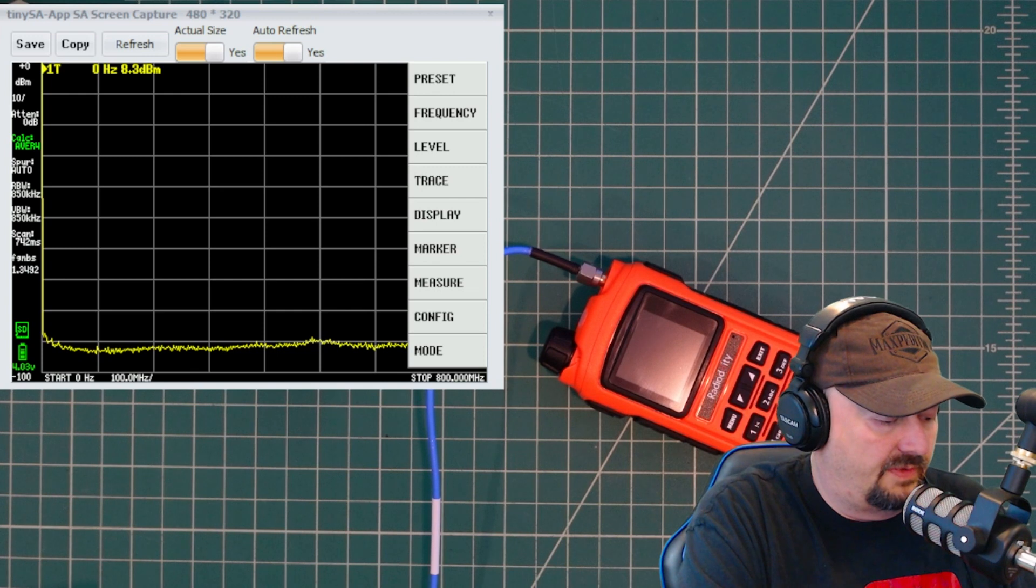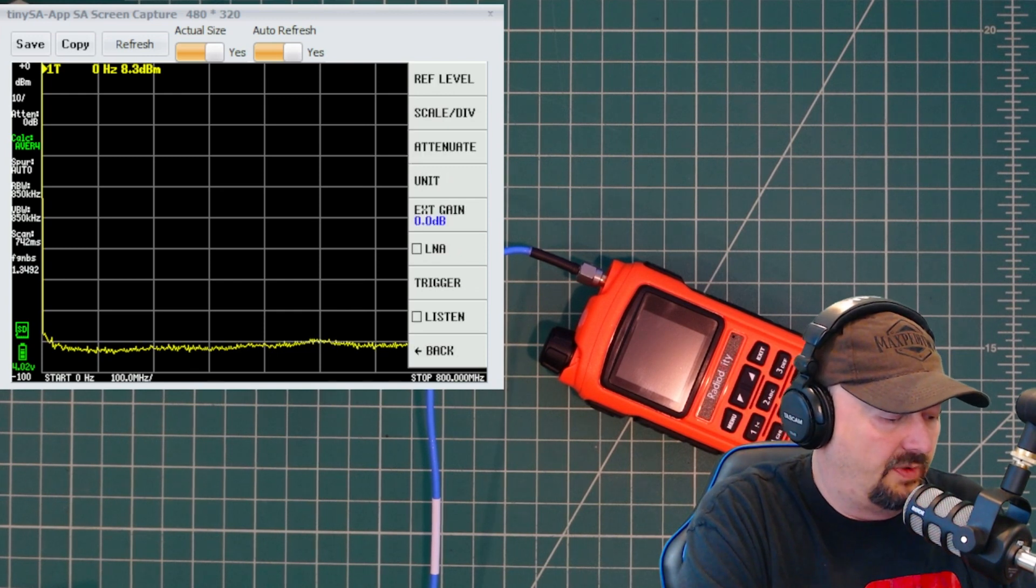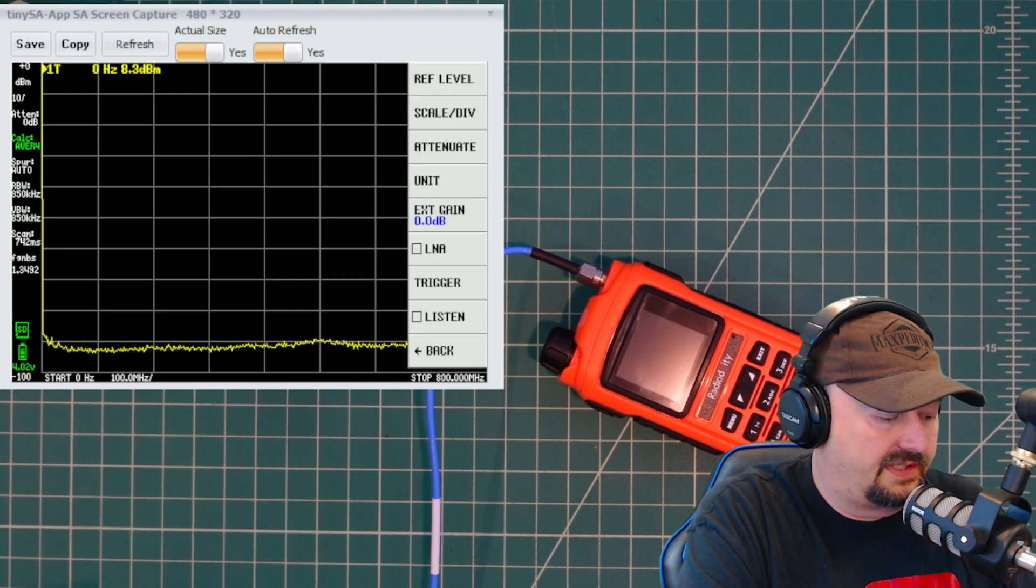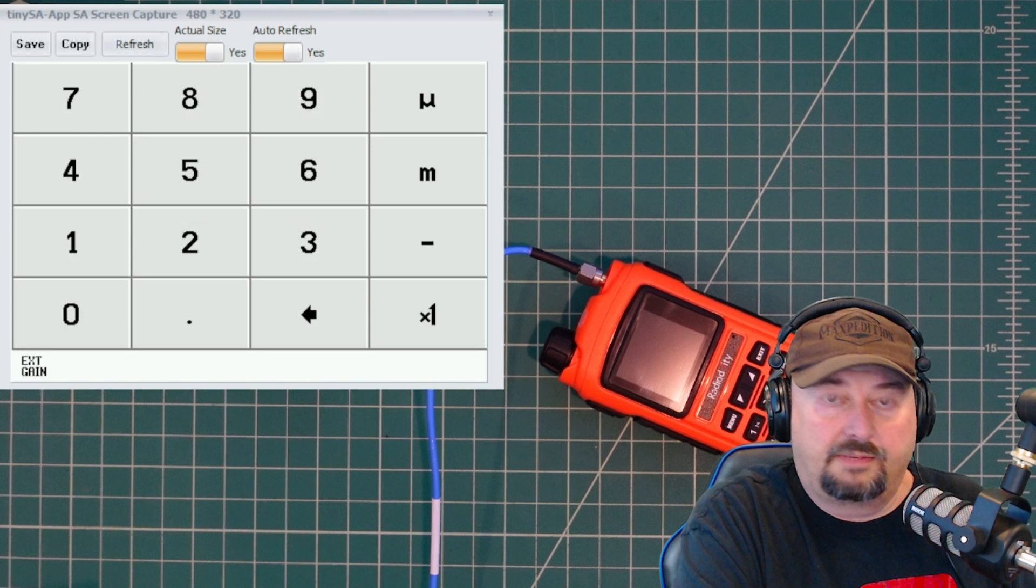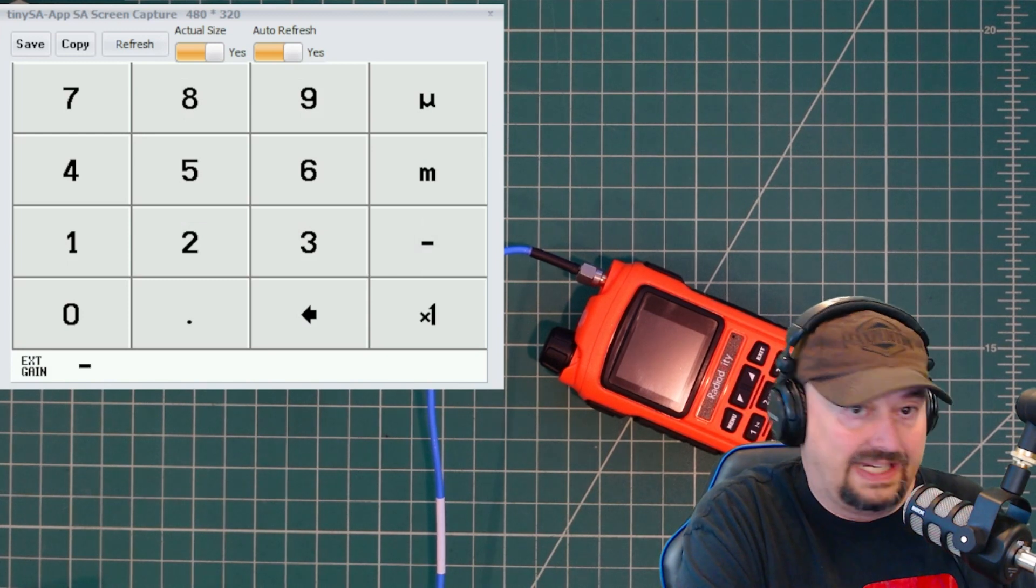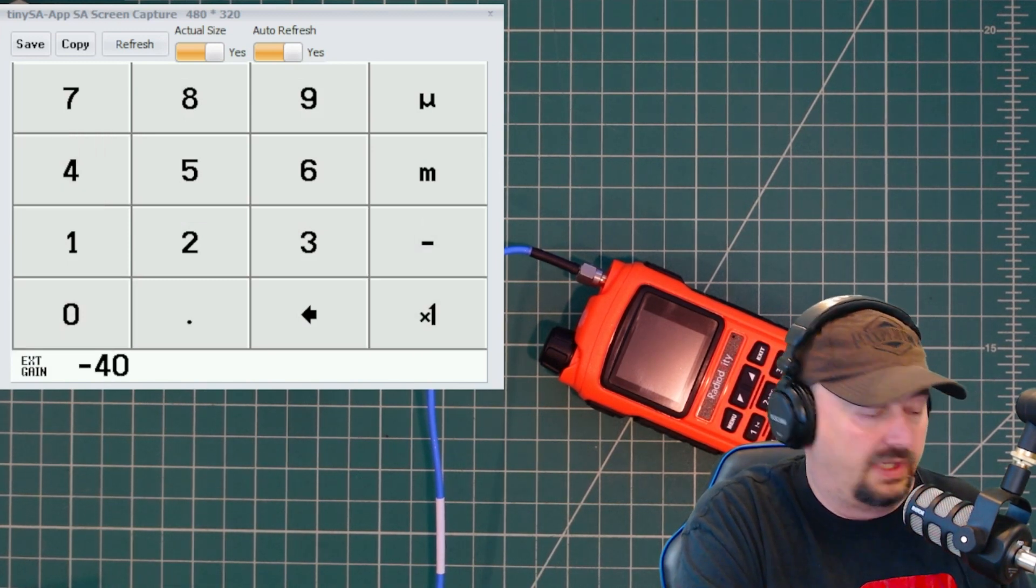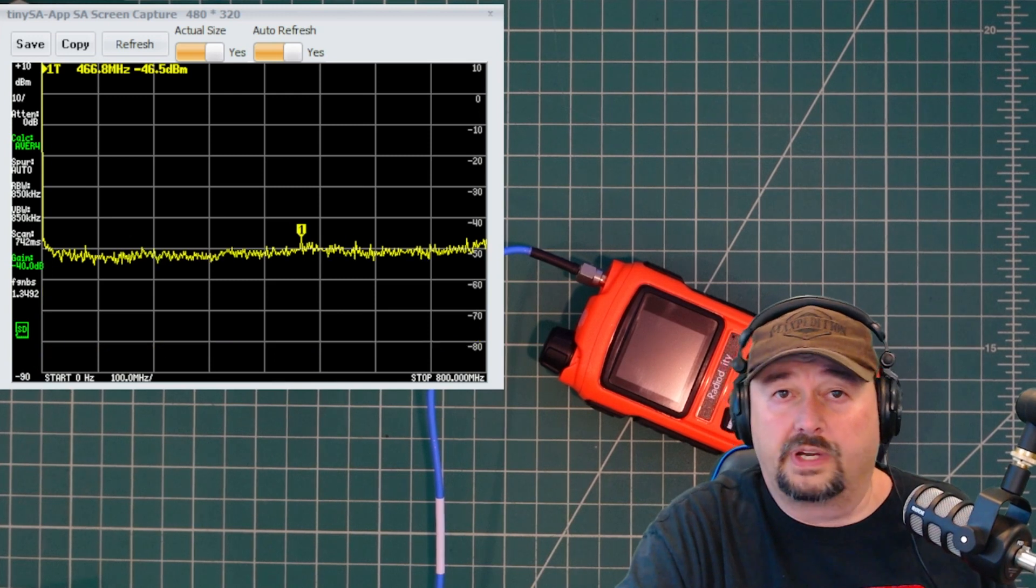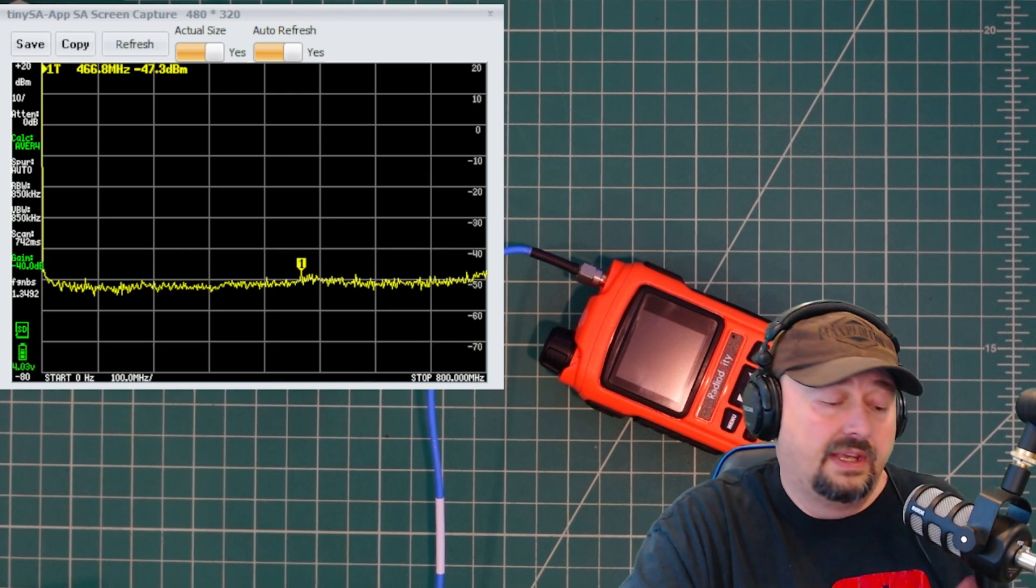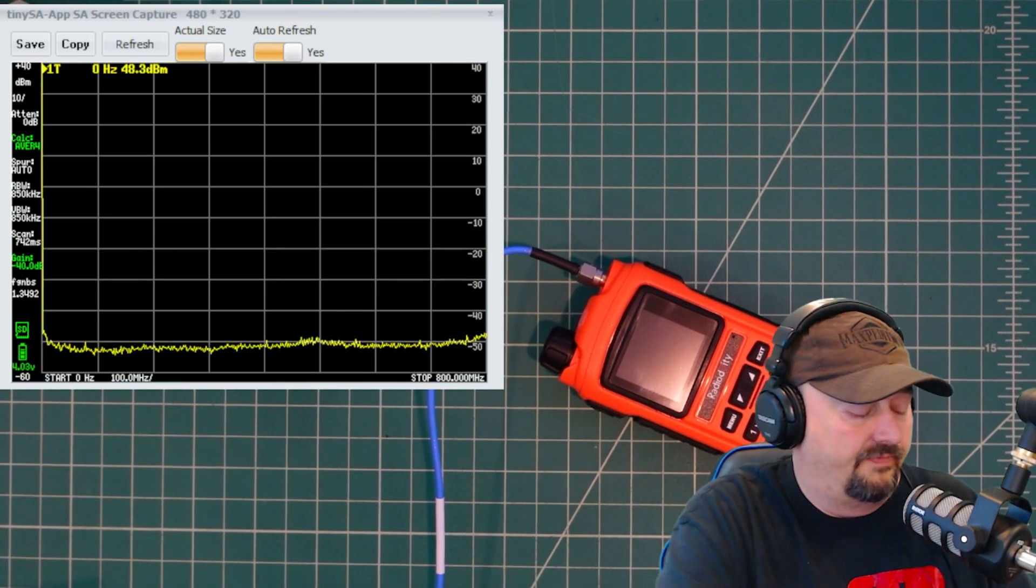And the first thing I want to do is go to level and then I'm going to come down to external gain. And once I pick that, I'm going to pick negative 40 times one. And that's going to set this for negative 40 dB because that's the attenuator that we're using.